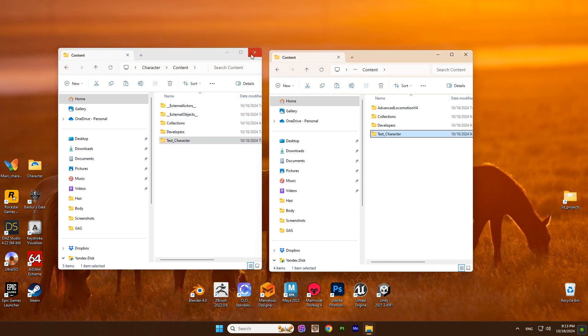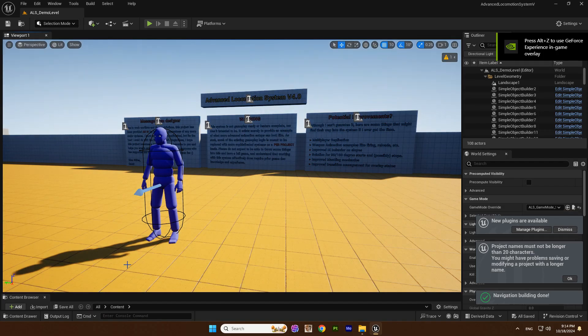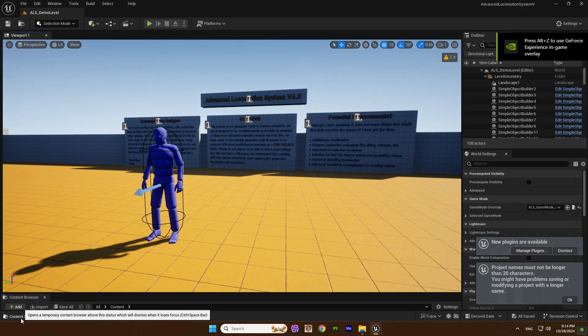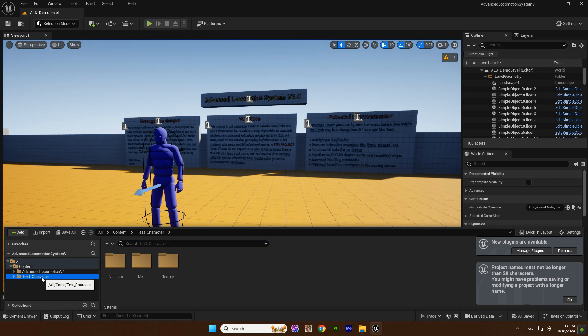My character is based on the fifth Epic skeleton. First I create a new folder to save the result after retargeting.